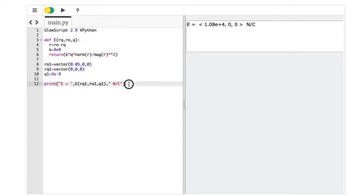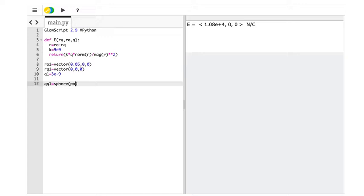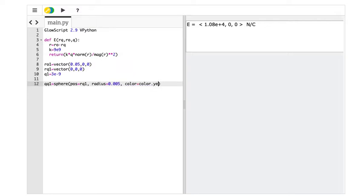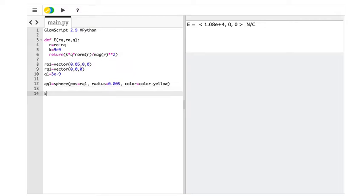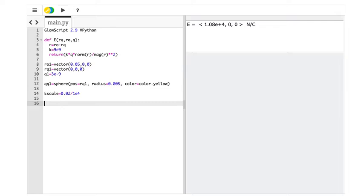Now, oh, I'm happy. So now I'm going to put a charge here. qq1 for the charge. I don't know what I'm calling that. It's sphere. Position is equal to rq1. Radius was 0.005. I think I said that. Color was yellow. Doesn't really matter. And then the observation location, which I'm not even going to put in this time. I'm just going to use ro1. And then I'm going to have this e-scale. I think I did 0.02 divided by 10 to the fourth or something like that. I'm going to use that again.